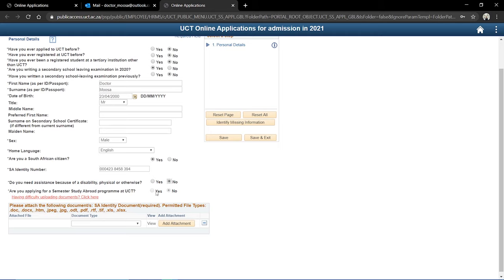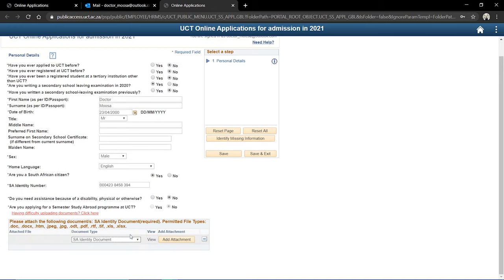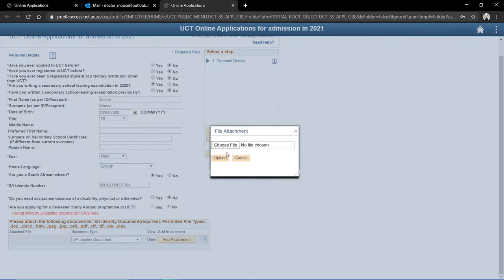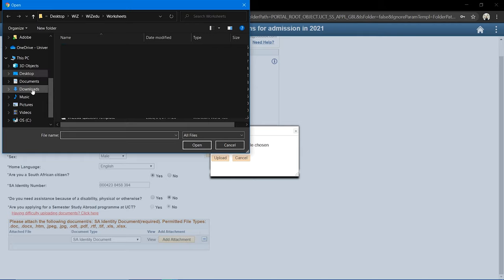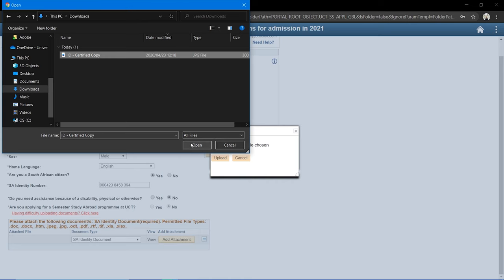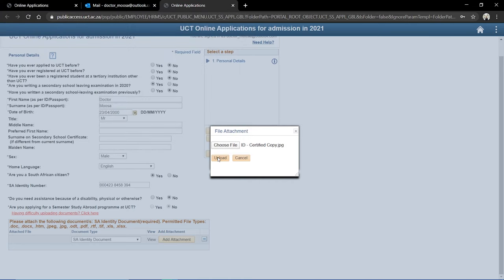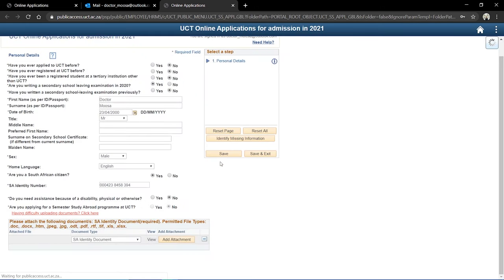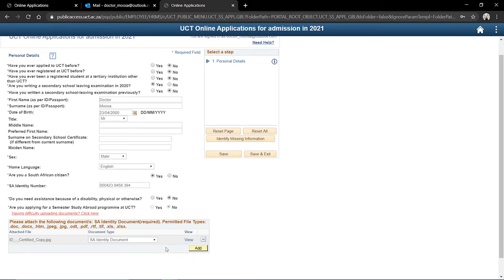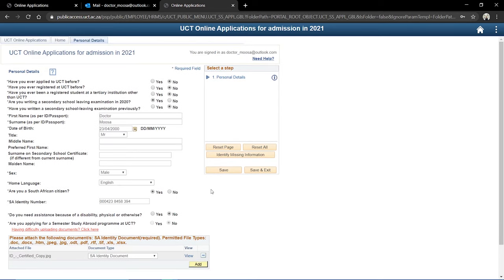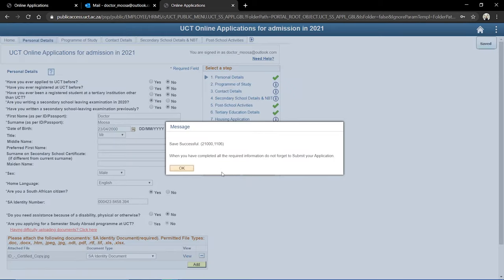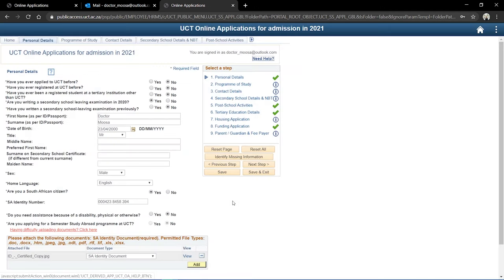You'll be asked to upload proof of your identity document. I'm going to select that I'm uploading my SA identity document and click Add Attachments, then Choose File. In my Downloads folder I have a certified copy of my ID — I don't think it needs to be certified, but the copy I have is. I'll choose that and click Upload. It's now uploading and uploaded. I'm going to save the application here.